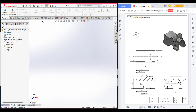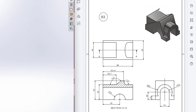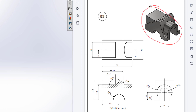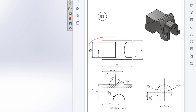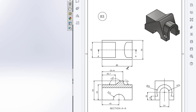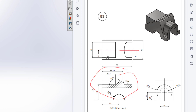This is Mamut Asan Meras. Welcome to another solution tutorial of SolidWorks. Today we're going to solve this problem. This is the isometric view, this is the top view, this is the front view, and this front view is the cross-sectional view of A-A.